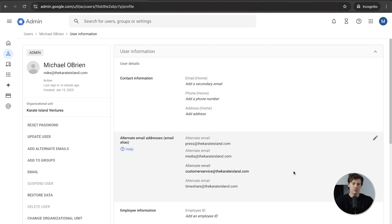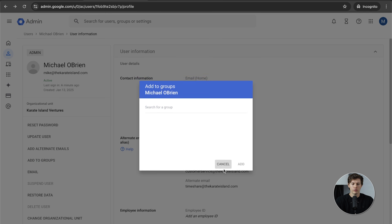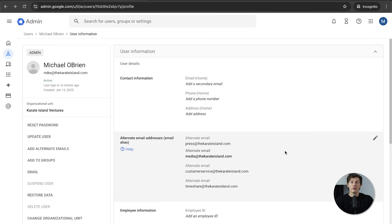Another thing I won't dive too deep into in this video is Groups. If you have a lot of people that need to receive an email — maybe press needs to go to a bunch of people — you can create group emails. You can create those groups so that whoever needs to is going to have access to those emails.